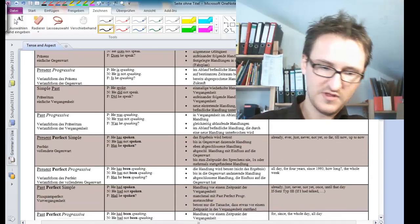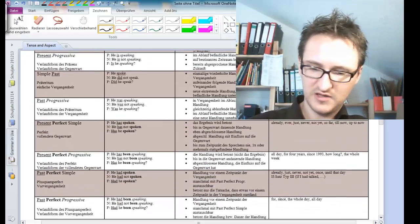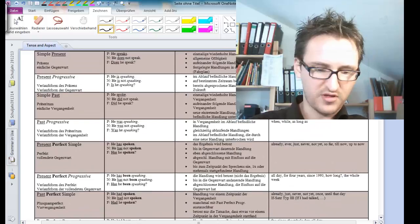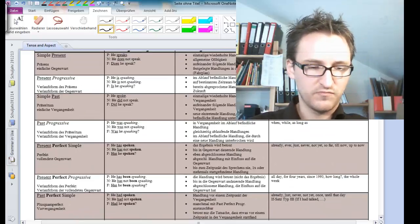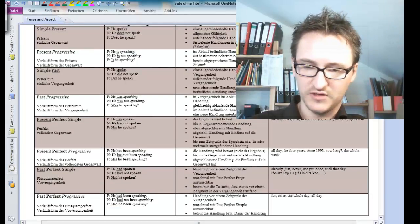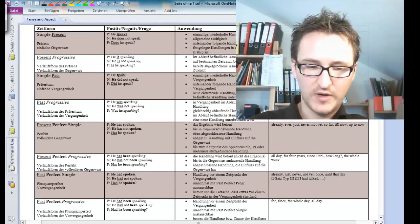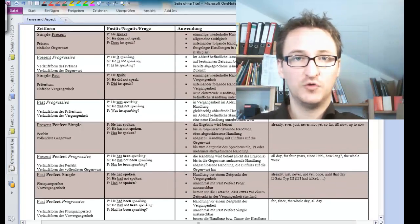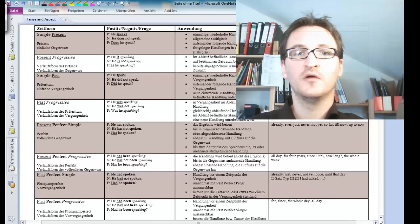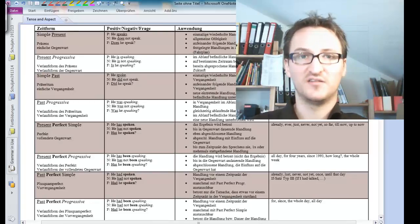Basically, this sheet is nothing very, very special, you might say. It's quite a helpful tool to see which tense is which.